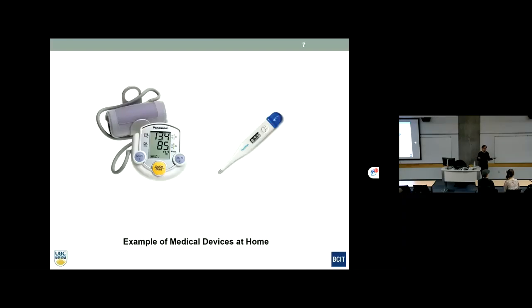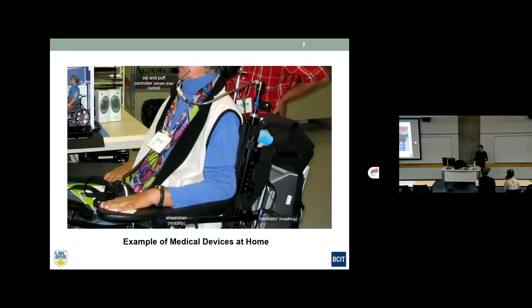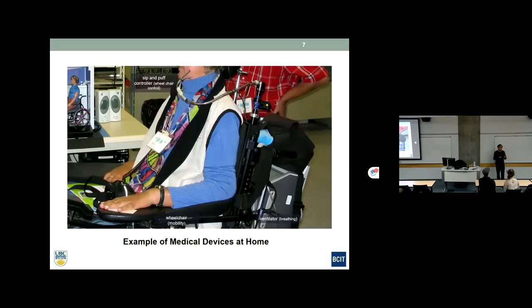We also have medical equipment at home — a thermometer, non-invasive blood pressure cuffs, and many people are even getting home dialysis equipment. I also want to highlight a lady who unfortunately passed away about five years ago. Michael mentioned I'm the founder of Technology for Living, an organization with a program that provides technology for people with disabilities so they can live independently.